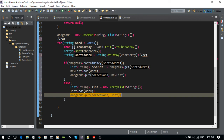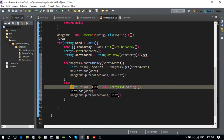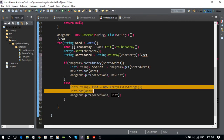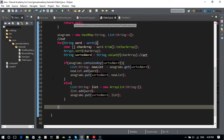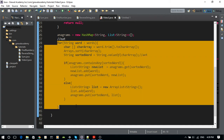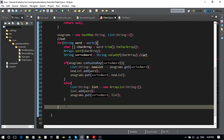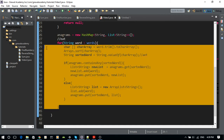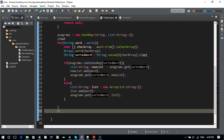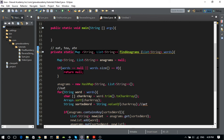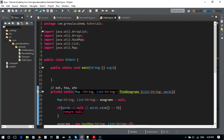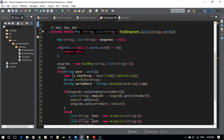After the for loop, I return the HashMap — return anagrams. That's the business logic. At the end of everything, you just return the map, and that's it.